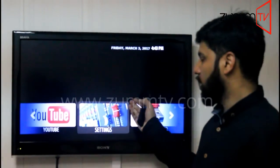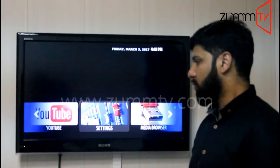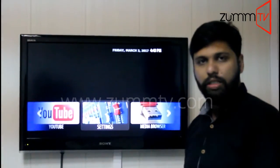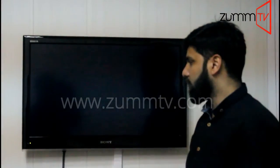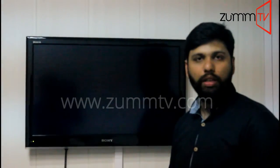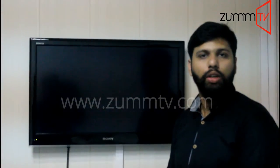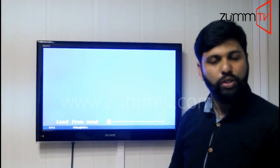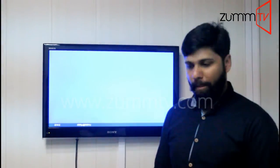It's going to take a couple of minutes to reboot the system, and then everything will be set according to your location. Thank you very much for watching.